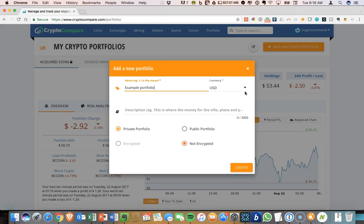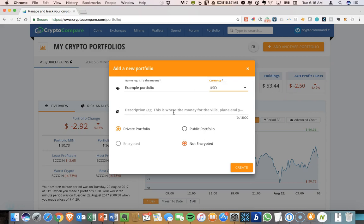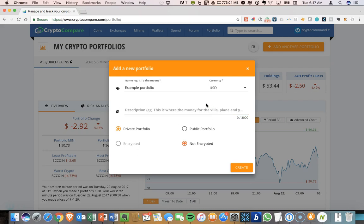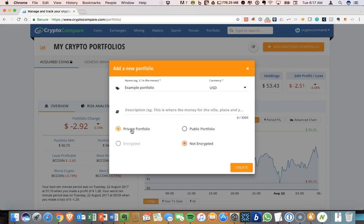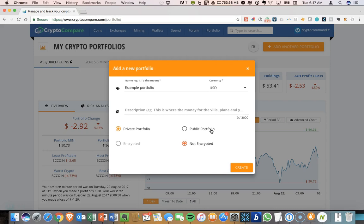You can set the default currency to a few different options. USD is the default. You can use euros. You can use BTC. I'm going to leave it as USD. You can put a description in here if you want. That's not a mandatory field. I'm not going to do that right now. You can have a private portfolio just for you. There's also a public portfolio feature where others can look at your portfolio or you can look at public portfolios, get investing ideas.